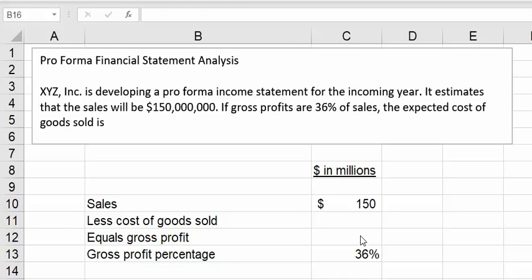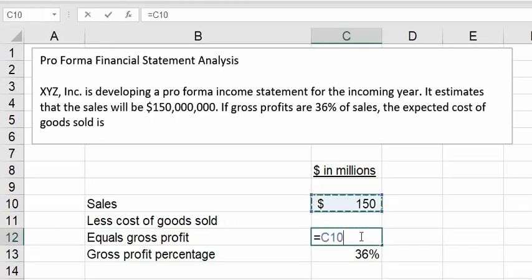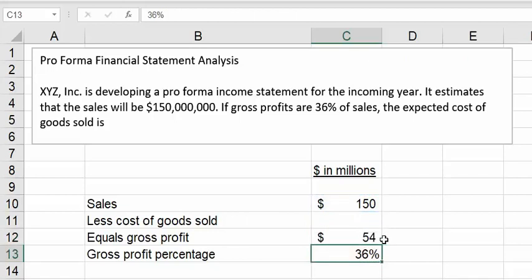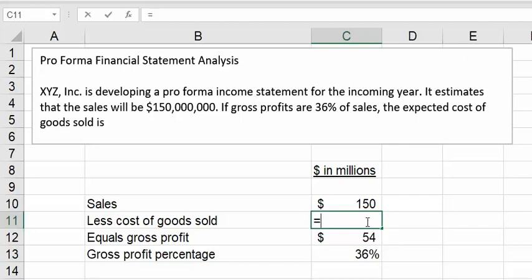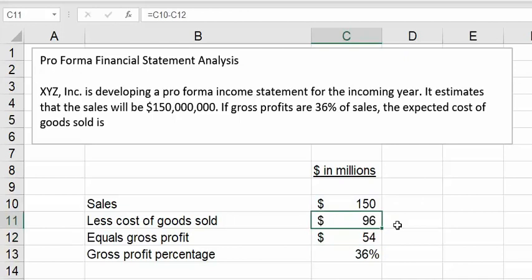It's calculated by taking gross profit and dividing it by sales. So we can take the $150 million in sales times the 36%, and that gives us gross profit of $54 million. If we divided 54 by 150, we'd get the 36%. So now calculating cost of goods sold is straightforward — it's just the difference. We take the $150 million of sales minus the gross profit, and we determine that cost of goods sold would be $96 million.